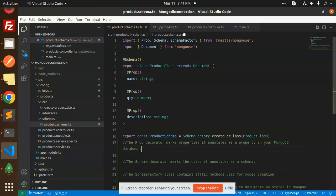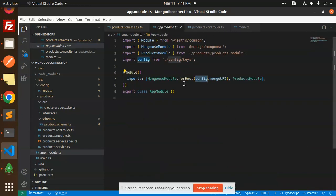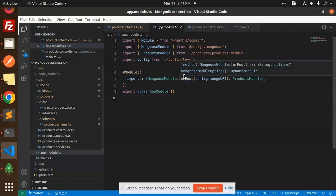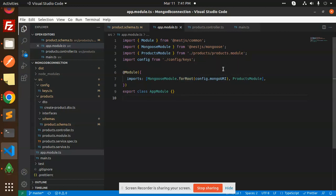This part basically creates the model in Mongo. In app module.ts, the connection part - we have the connection string passing for the connection. Let's see if there is any other change.